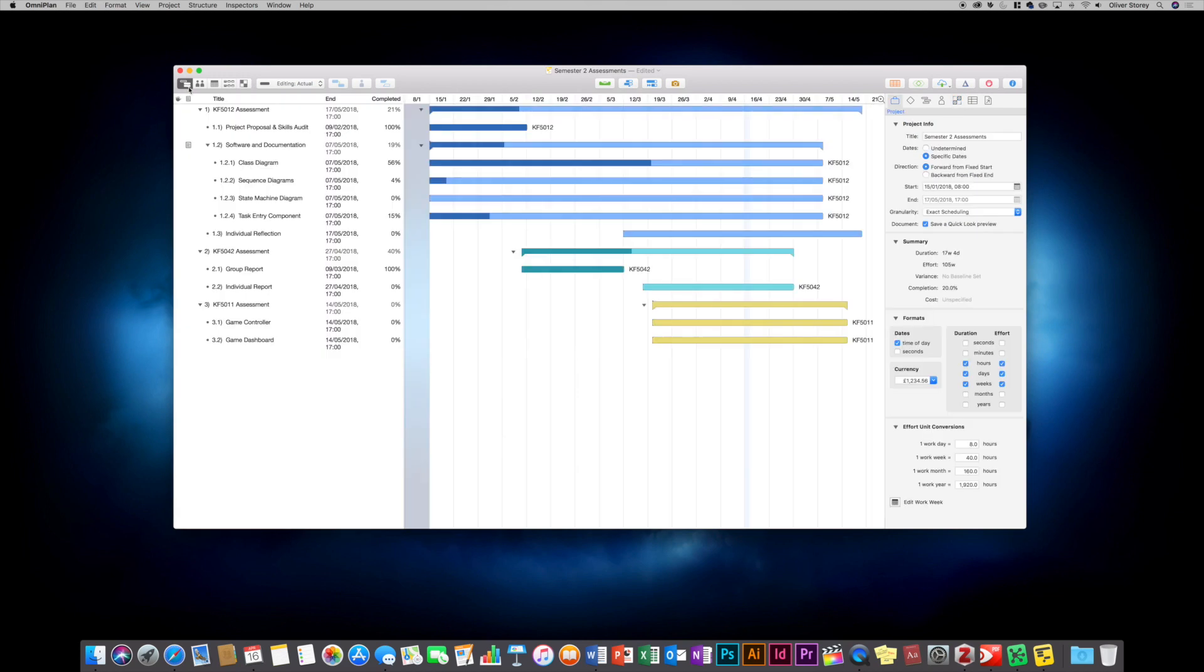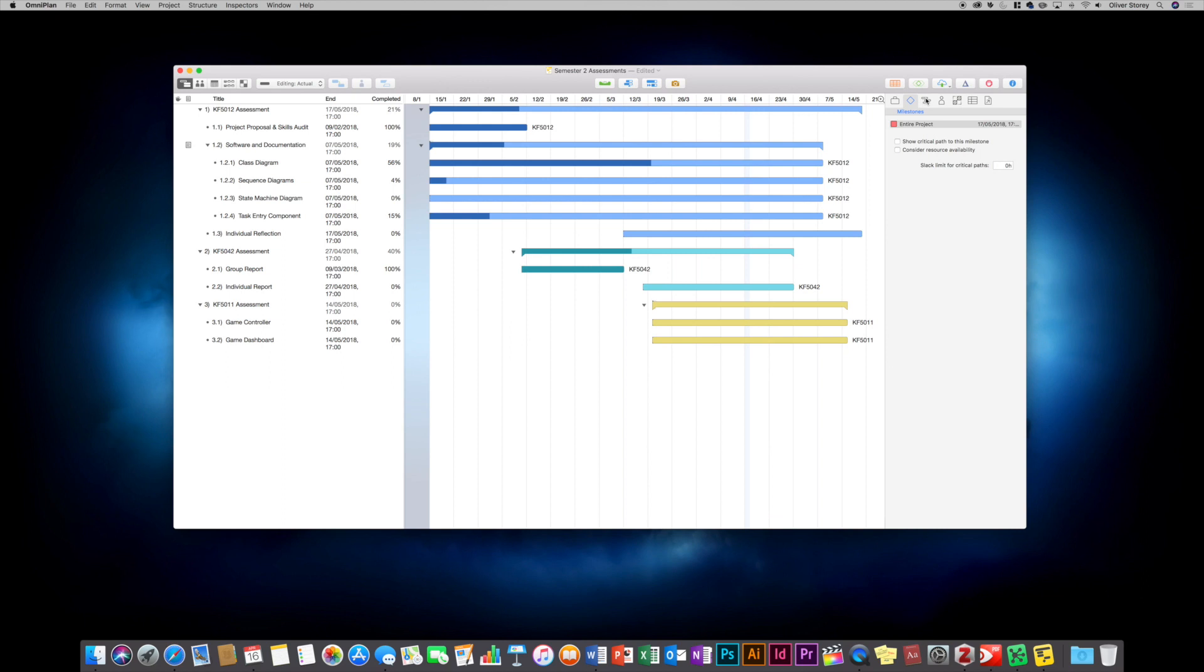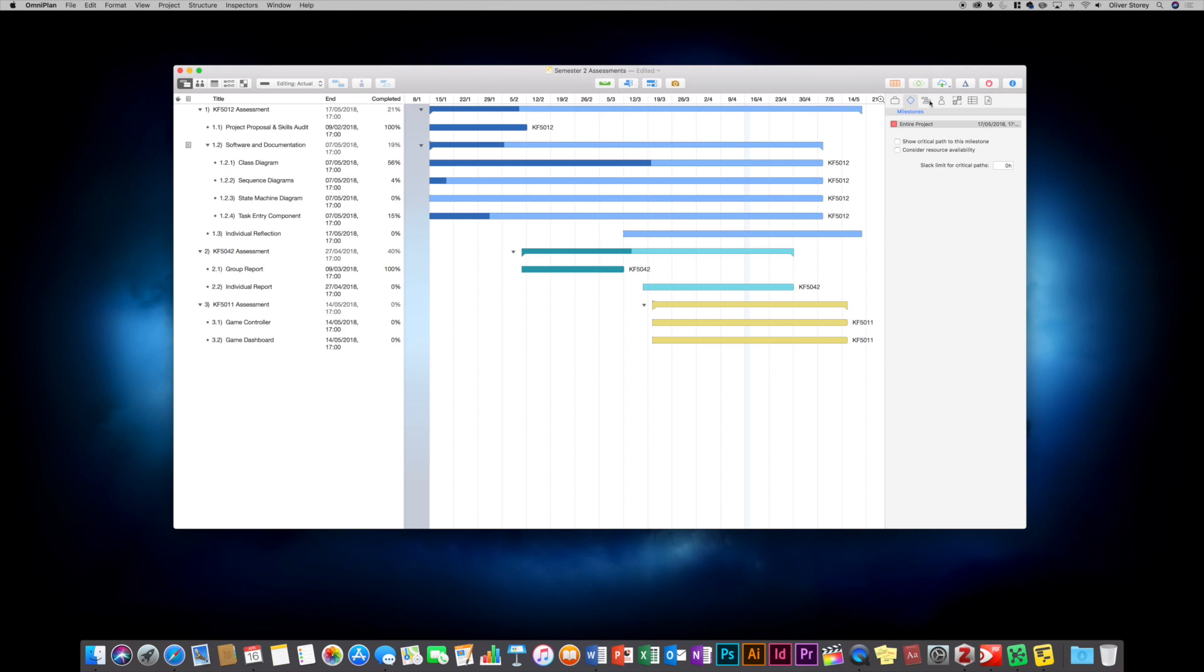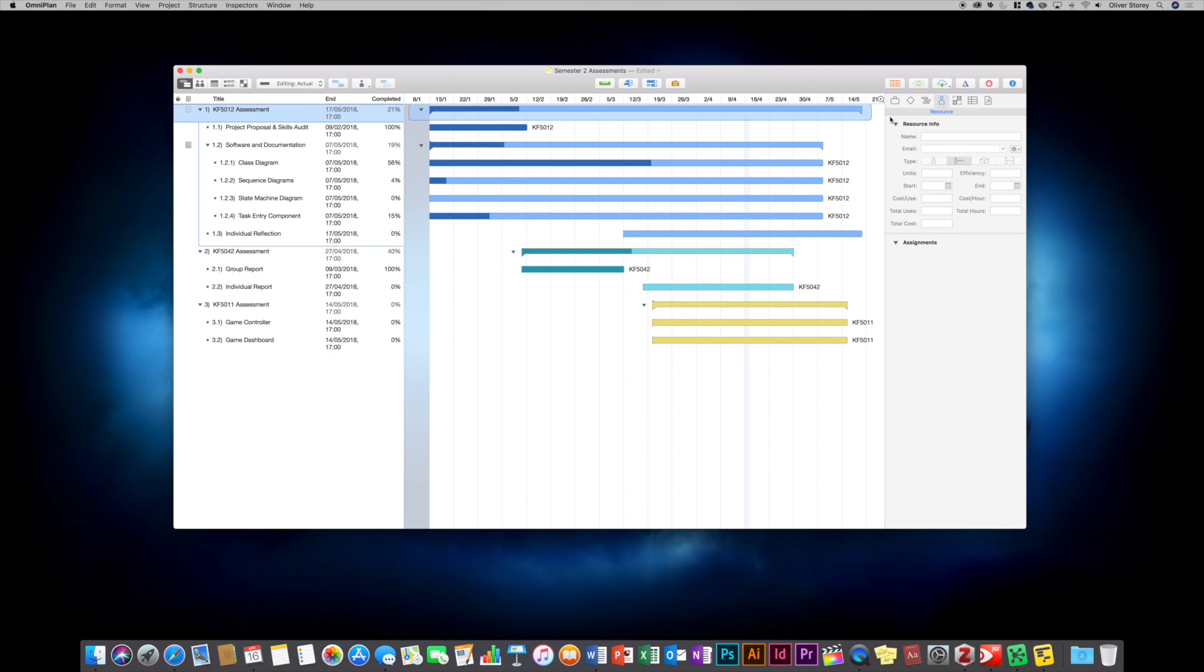So if we go back to the task view, you've got all your project information here. You can add milestones and show critical paths. You've got more detail if you click on a specific task. You can view the effort and the duration. These things are calculated automatically when you put in the start date and the end date. It tells you that it's like a 78 week effort and that kind of thing.